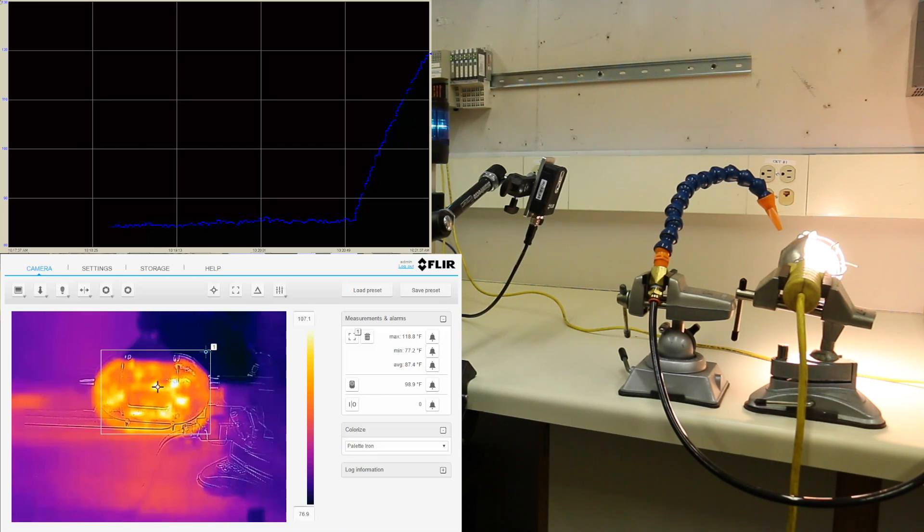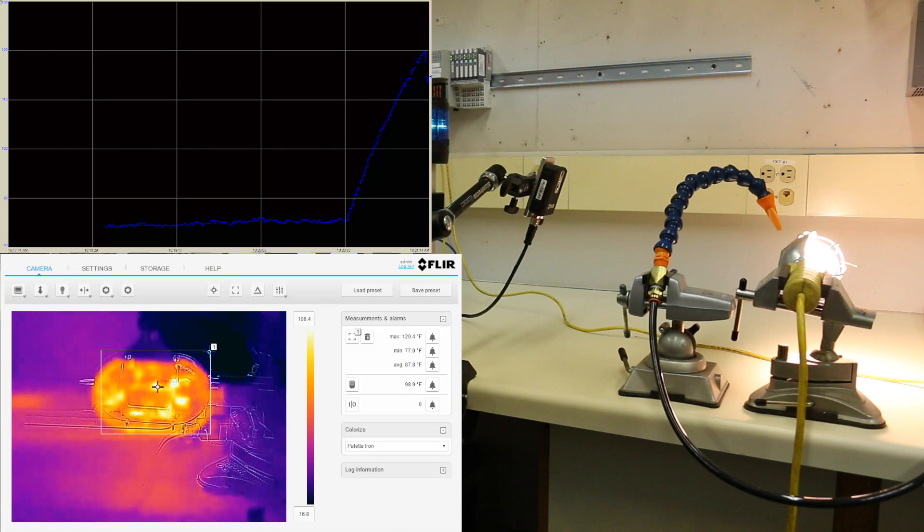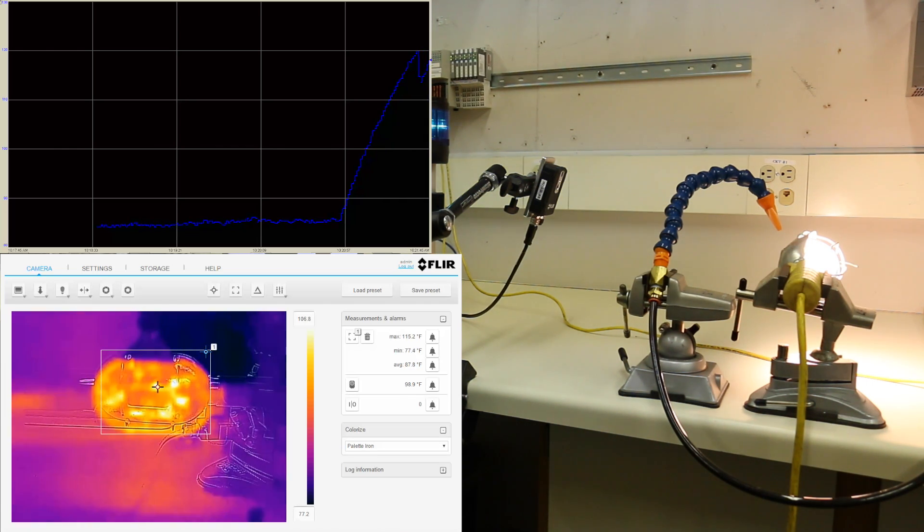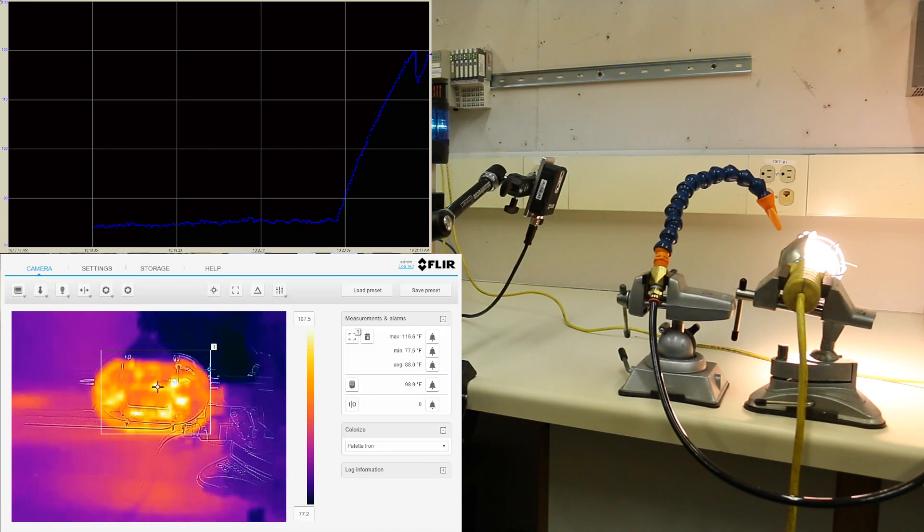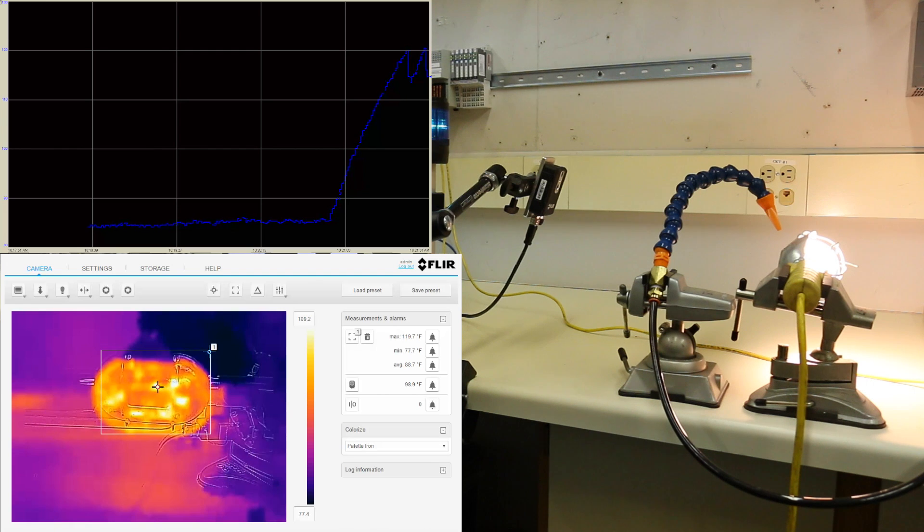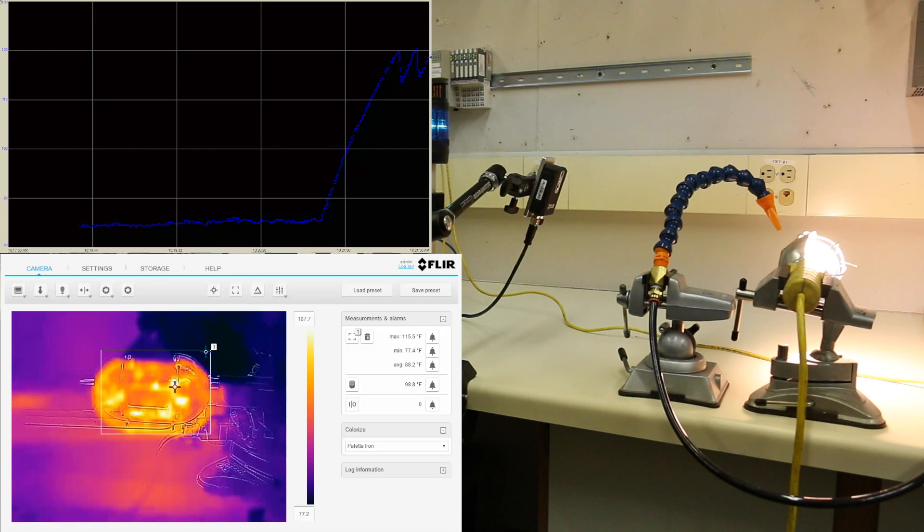We're about to have the blow-off valve come on. There it goes. So it blows air on just long enough to cool the light down and the light is quickly heating up again. And this cycle will continue.